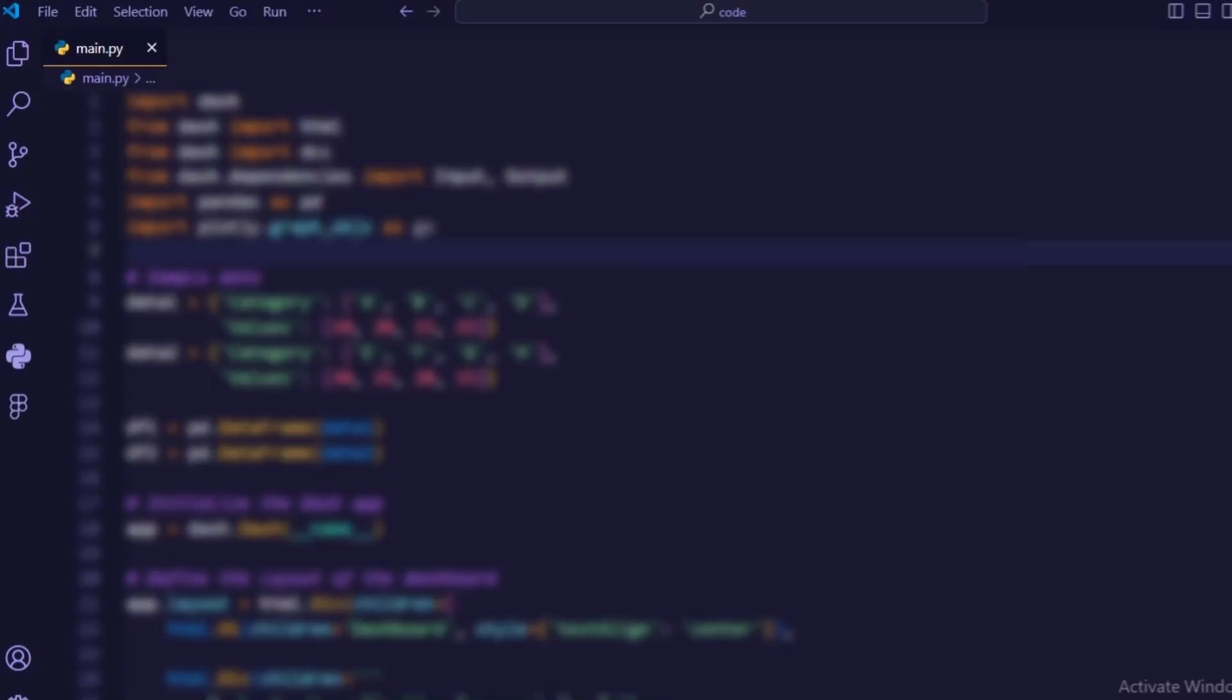Let's get started by breaking down the code step by step. First, we import the necessary libraries: Dash, Pandas, and Plotly. Dash provides the framework for our web app, Pandas helps us handle data, and Plotly enables us to create interactive visualizations.